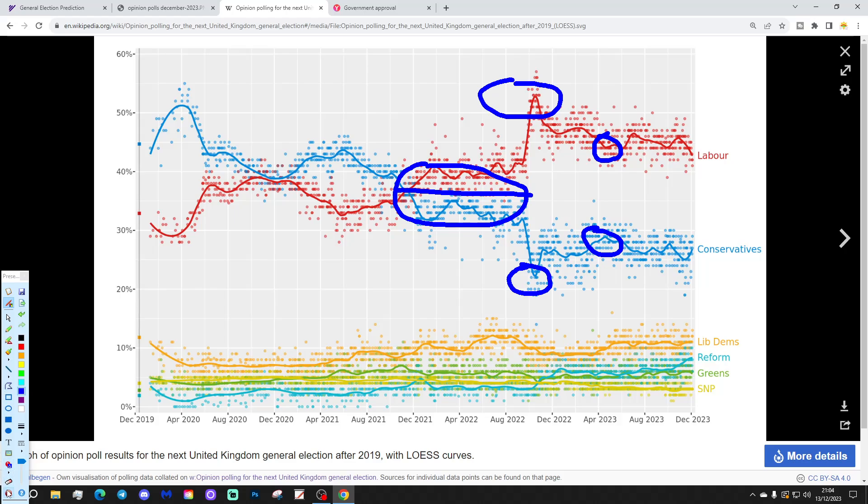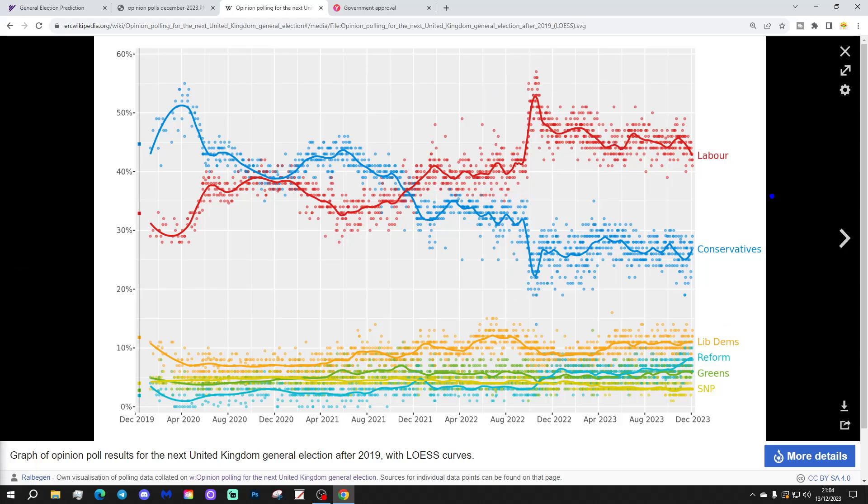And it did narrow a little bit after Rishi replaced Liz. And we can see that the Conservative trend line did come up a little bit, and the Labour trend line did come down a little bit. Despite that, still a very large gap, much larger than it was through the second half of 2021 and the first half of 2022. So, although, yes, we can see, probably we are beginning to swing back a bit.